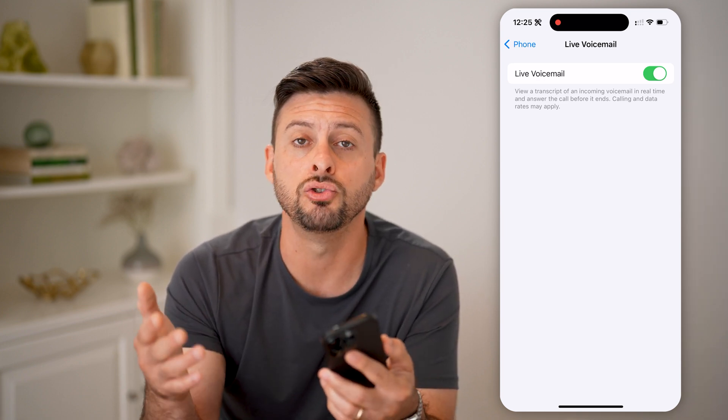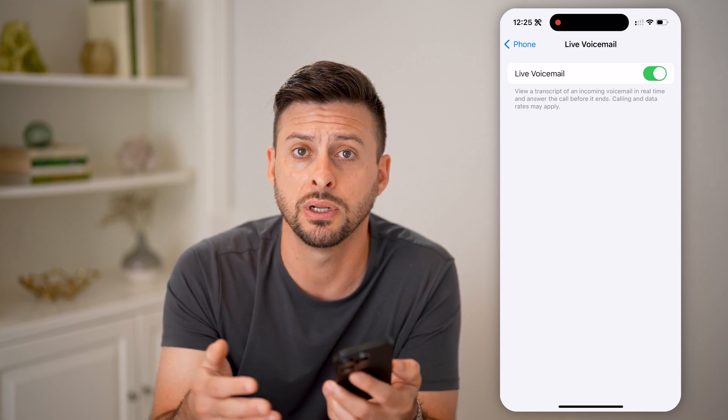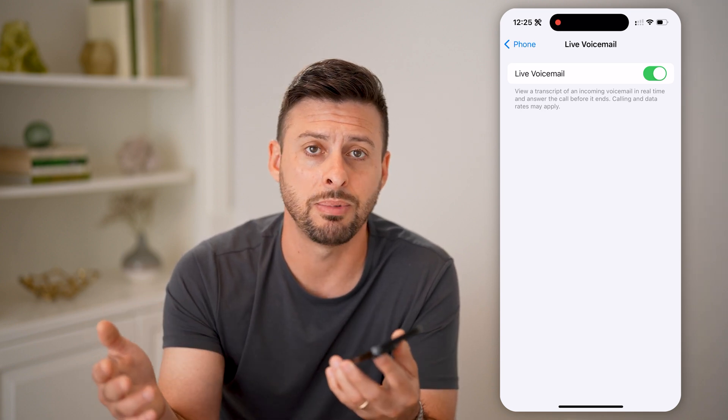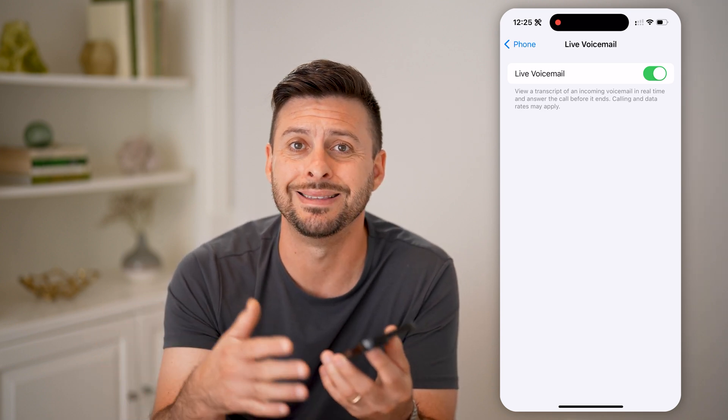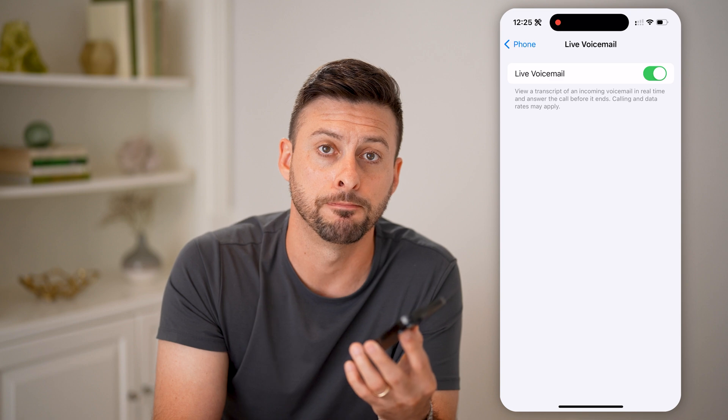If you decide that you do actually want to talk to that person, but you maybe missed their call and didn't get to it until the voicemail. I hope this helps. If you did, hit the Subscribe button down below — it really helps me out. And I'll catch you on the next one.